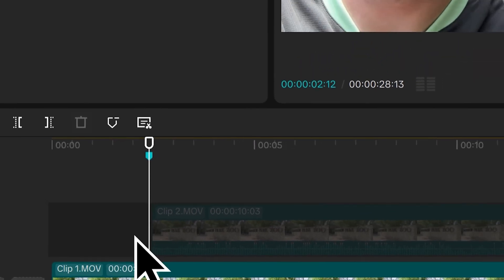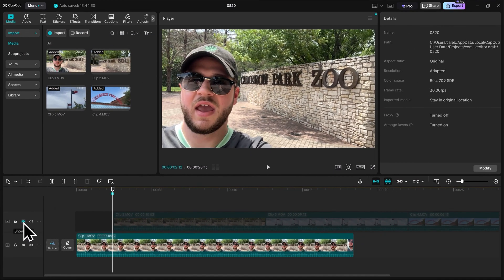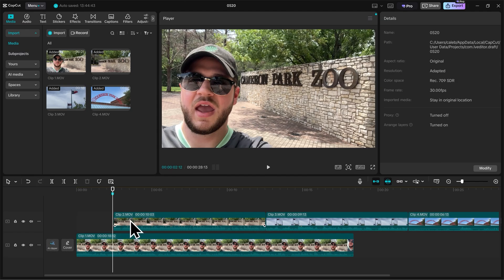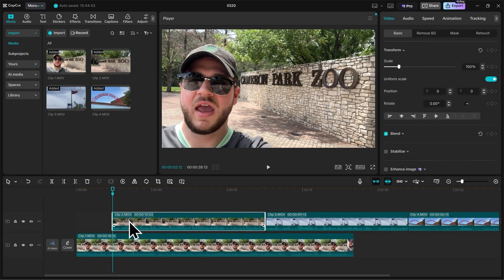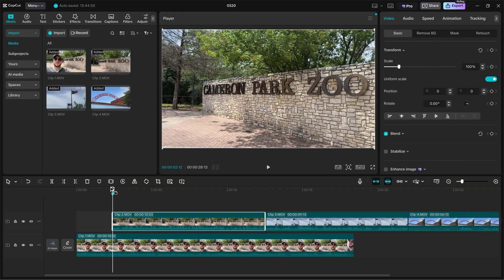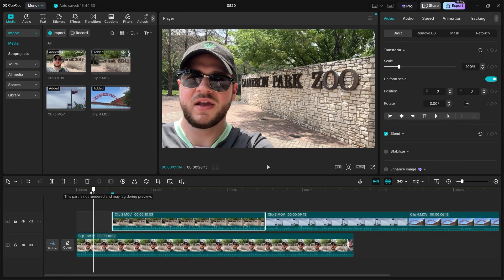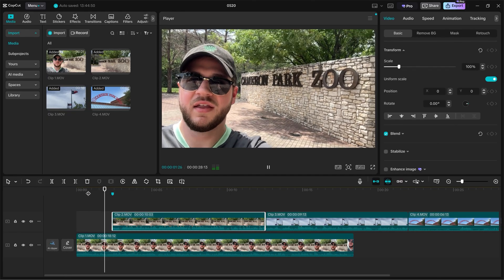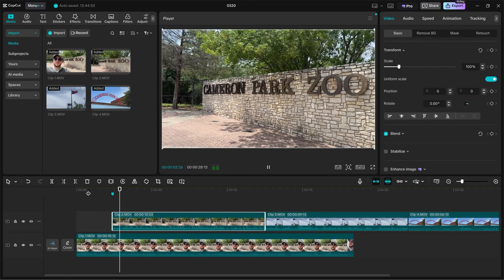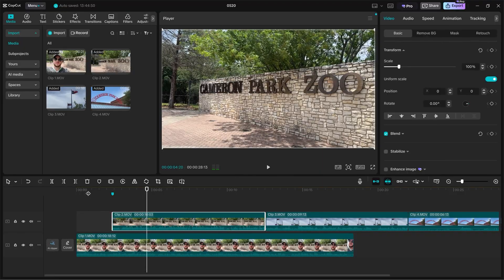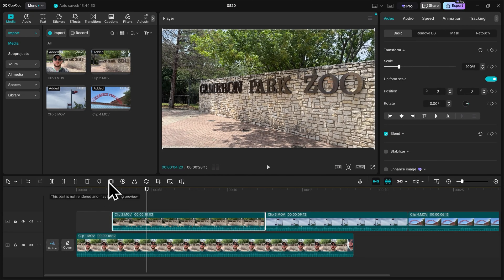So let's go ahead and unhide the top track and I'm going to drag clip two over to where the marker is. I'll let go of it there. Let's go back a couple seconds and see how that looks. We're here today at the Cameron Park Zoo in Waco, Texas. Nice. So now when I say Cameron Park Zoo, the B-Roll of the sign itself appears within the video.